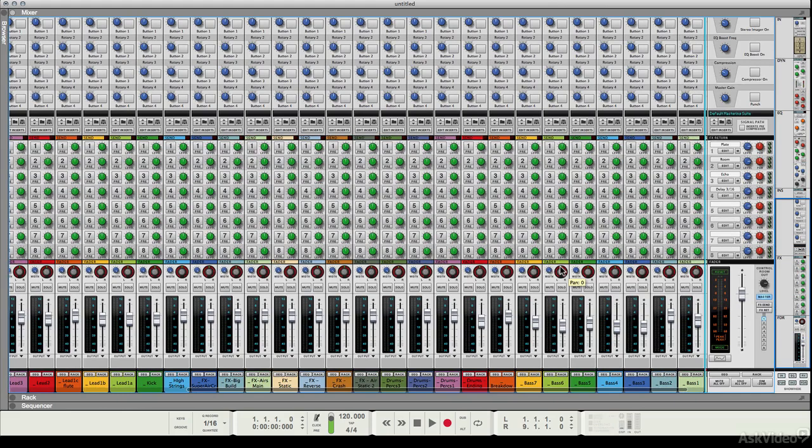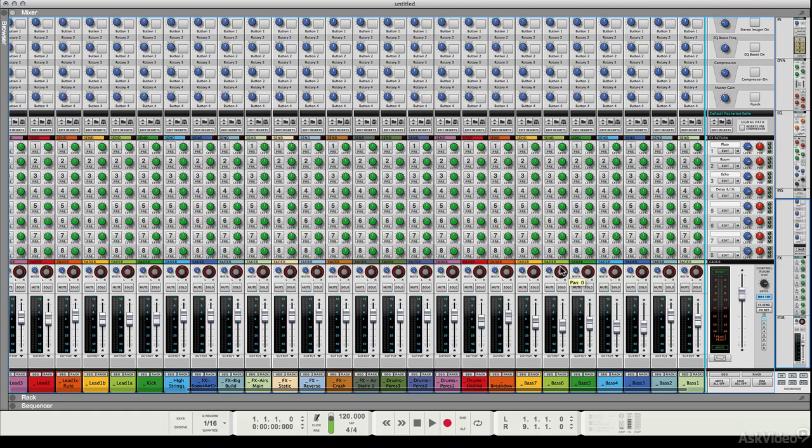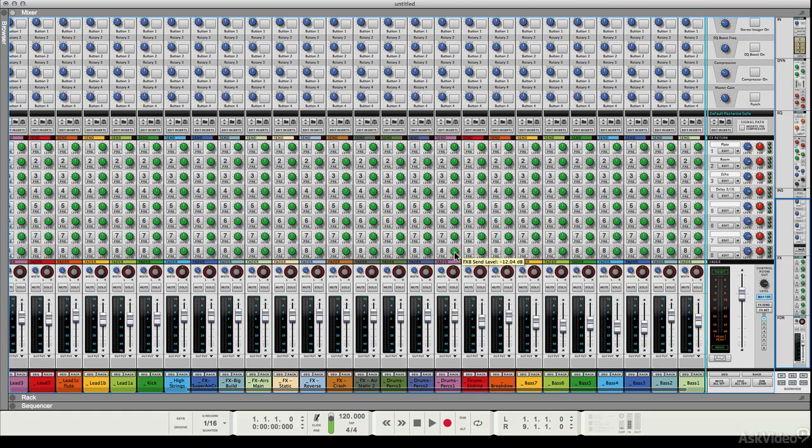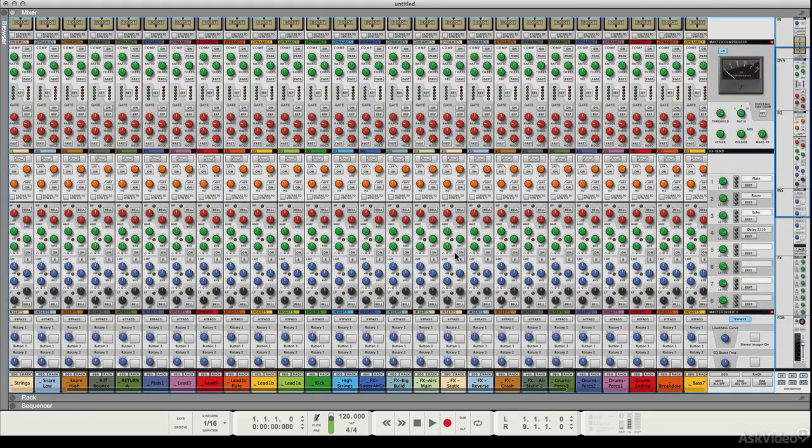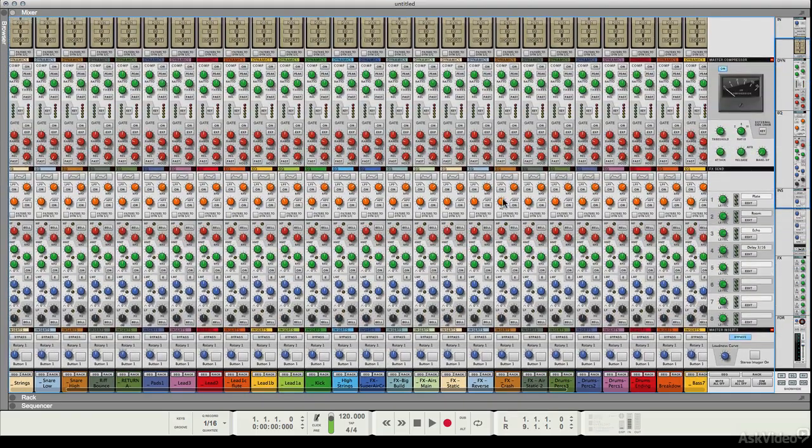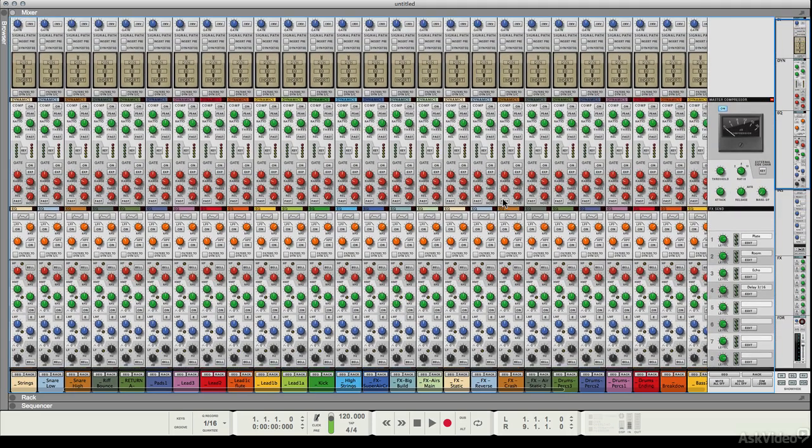If you're new to Reason or coming from an earlier version, the console might look pretty intimidating. But in reality, it's very simple. It's just that there are a lot of channels in this project for a start, and there's quite a lot of replicated controls going up and down the mixer.